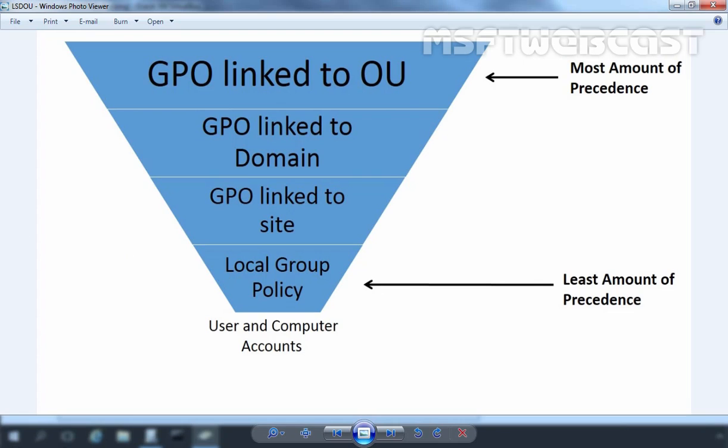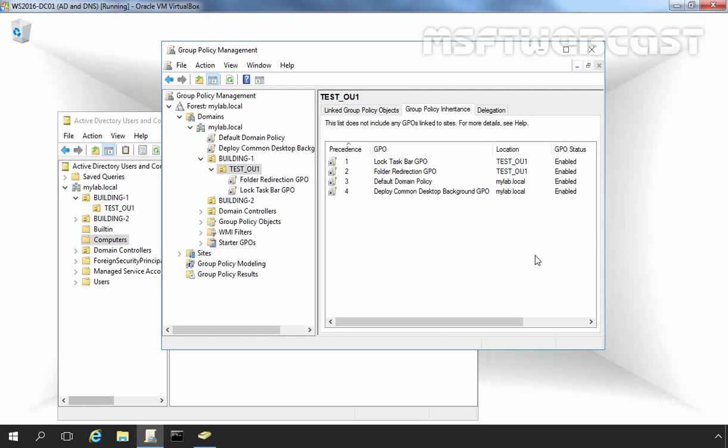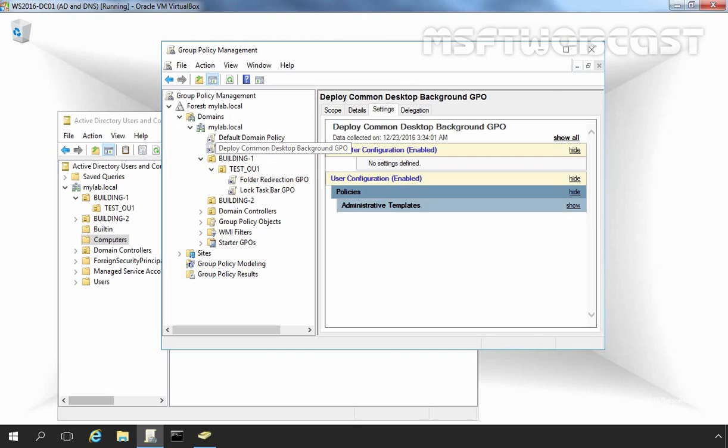Let's come back to our domain controller and click on Group Policy Management Console. Folder Redirection GPO will have precedence over the Deploy Common Desktop Wallpaper GPO, since it will be processed last and thus potentially override the settings in the GPO higher up in the hierarchy.